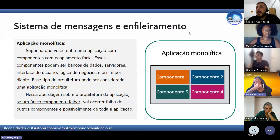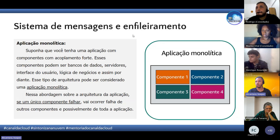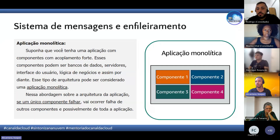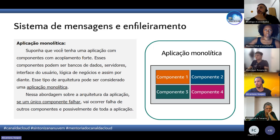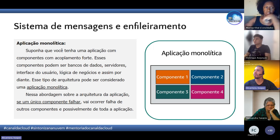Chegamos na parte de sistemas de mensagens e enfileiramento. Temos dois cenários. O primeiro é sobre as aplicações monolíticas — um tipo de aplicação que é fortemente acoplada, onde banco de dados, servidores, lógica de negócio, tudo está junto. Esse tipo de arquitetura, quando é fortemente acoplado, é definido como aplicação monolítica.